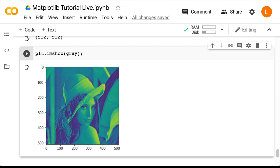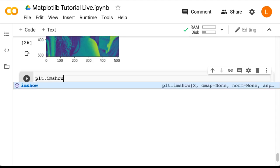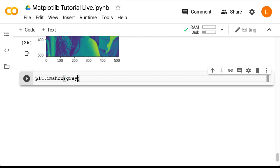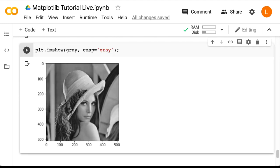We would like to plot this grayscale image in actual grayscale. The way we can do that is by using the cmap argument. So that's plt.imshow(gray, cmap='gray'). And as expected, our image has been plotted in grayscale.